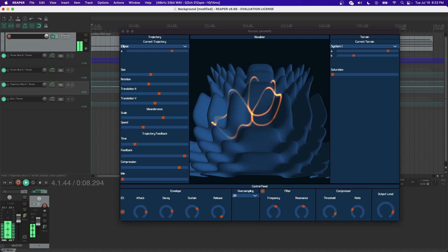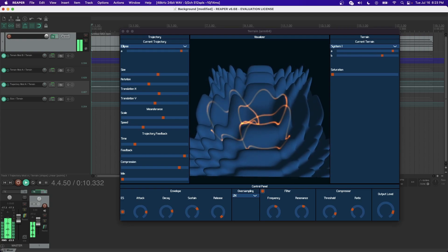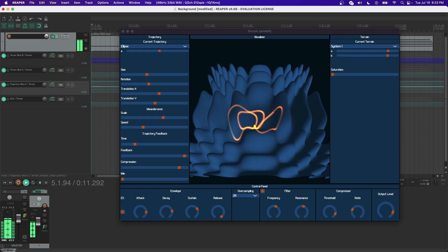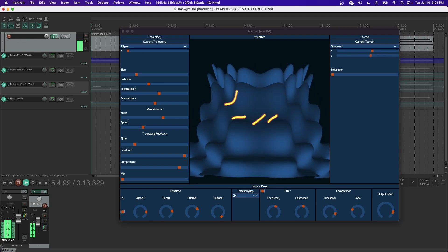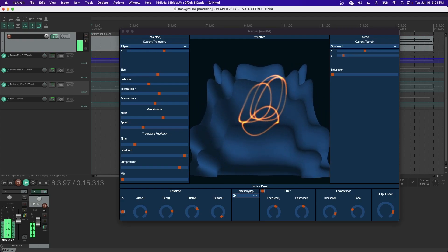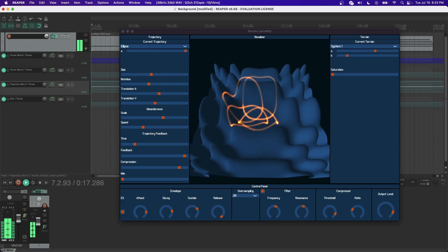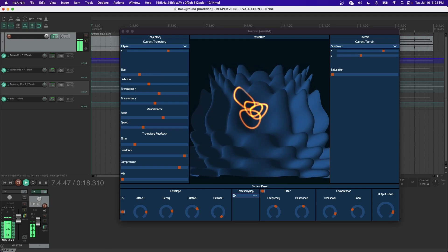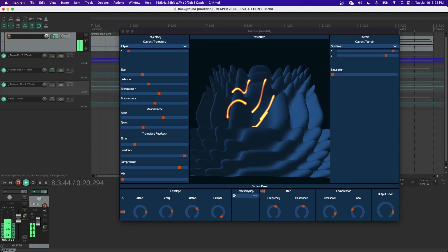In waveterrain synthesis, a sound is produced via a 2D trajectory scanning over a 3D surface, or terrain. The timbre produced is dependent on the shape and parameters of the trajectory, as well as the shape of the scanned terrain.